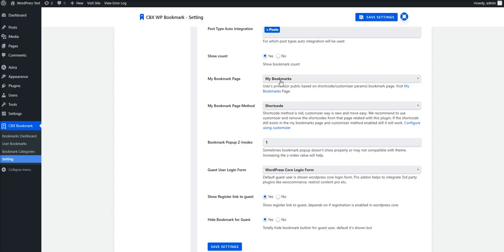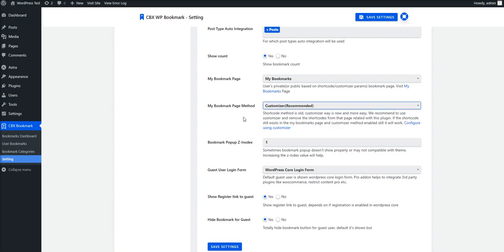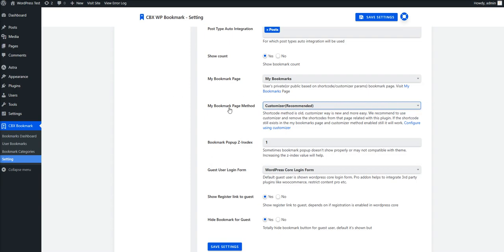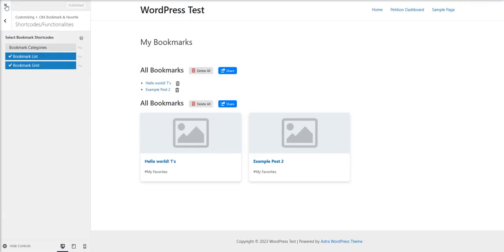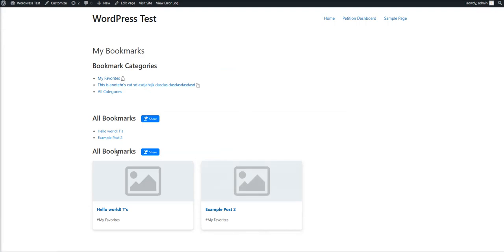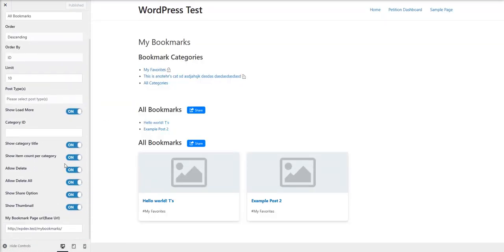One issue we find with lots of customers is that sometimes they create their own My Bookmark page and select it, then choose the customizer method or shortcode method. You have to keep in mind that if you create your own My Bookmark page — different from the page our plugin created — then you must select it here so that from the front end or any other places, when you want to come back to the My Bookmark page, the URL will work properly.